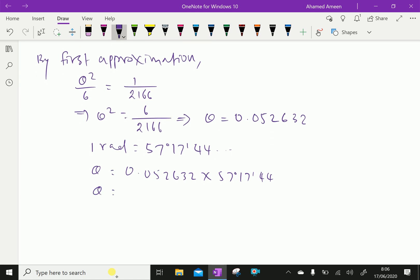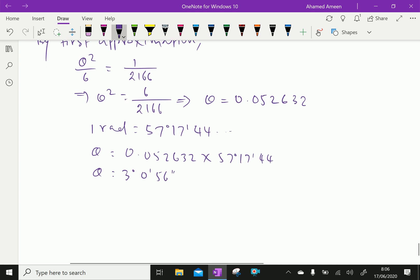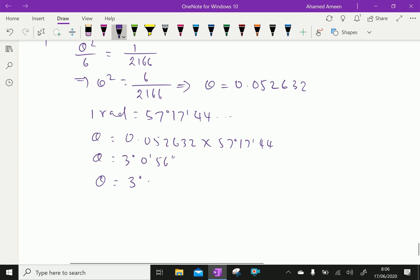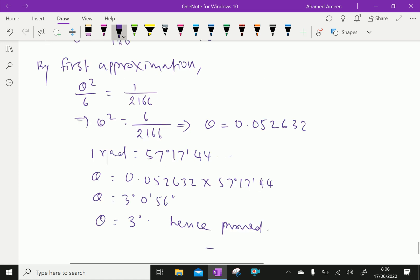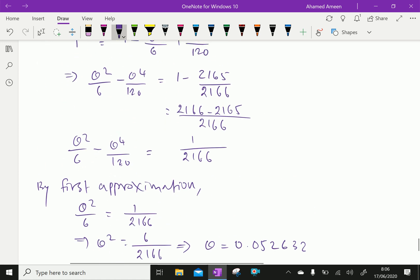This gives theta equal to 3 degrees 0 minutes, which is approximately theta equal to 3 degrees. Hence proved. We have done. Please subscribe to our YouTube channel.